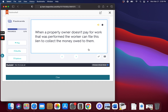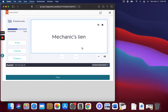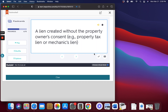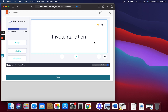Mechanics Lien. When a property owner doesn't pay for work that was performed, the worker can file this lien to collect the money owed to them. Involuntary Lien. A lien created without the property owner's consent.